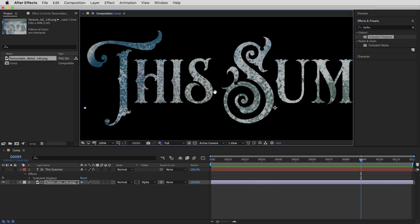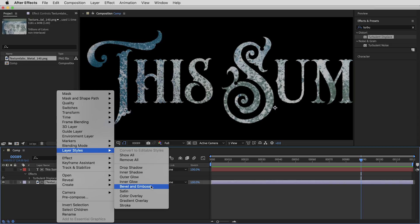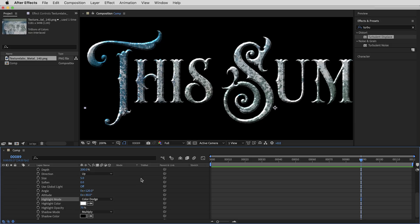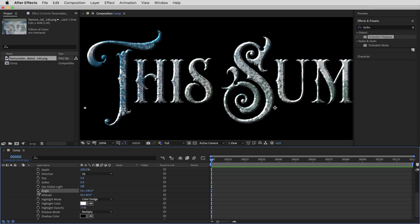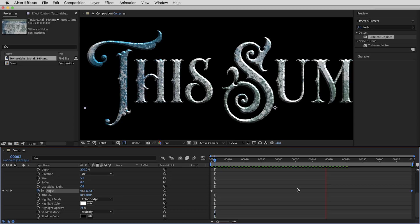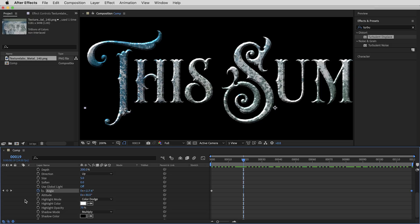To give this a little bit of dimension I'm going to use a layer style — right click, Layer Styles, Bevel and Emboss. I'll change the technique to Chisel Hard, bring the depth up to 200, and set the highlight to Color Dodge. Then let's give this a little bit of animation: I'll keyframe the light angle so that over 120 frames it goes from being lit from the left at 140 degrees to being lit from the right at 0 degrees at the end of the timeline. The animation on the light angle is pretty subtle but these subtle things can help add up for an overall effect.